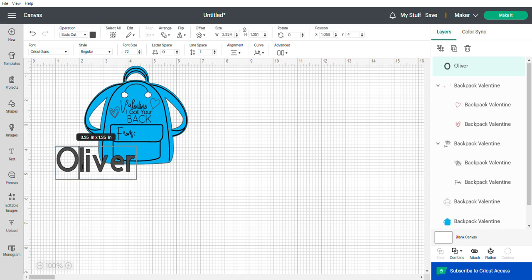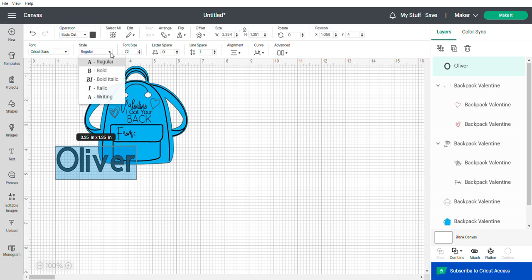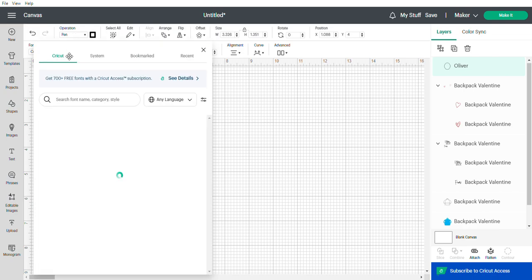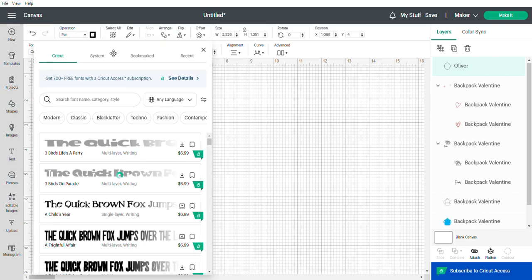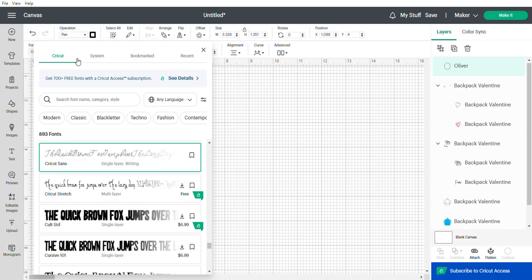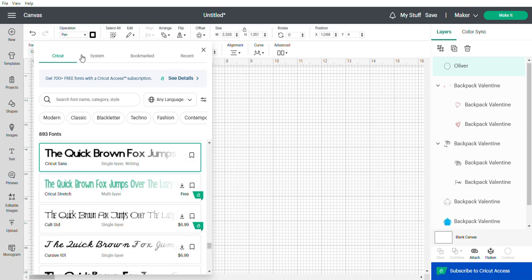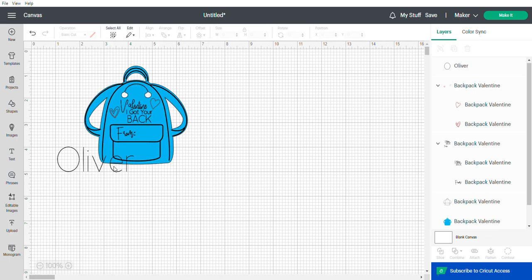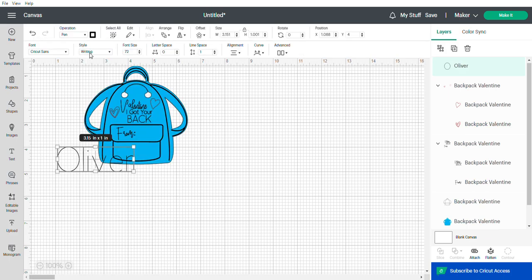I use Cricut Sans because it has a writing function. You can go with writing, but you also can go in here and select the Cricut fonts and choose writing fonts. You can choose one from there, but you have to make sure it is on the writing function.